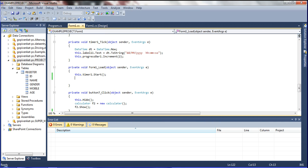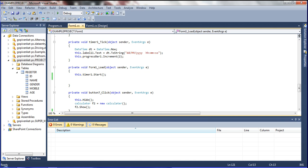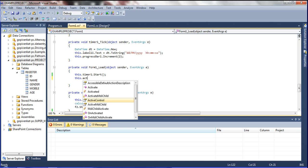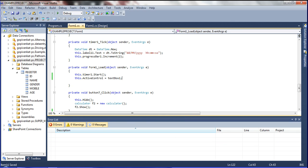So let me go to the form load event and declare this. Goes to design, click on the form, double click, and open the form load event. In this place, declare: this.ActiveControl = textBox1. Control S and save it.